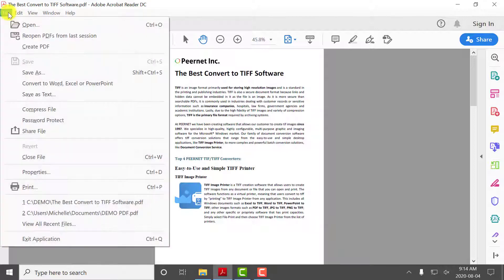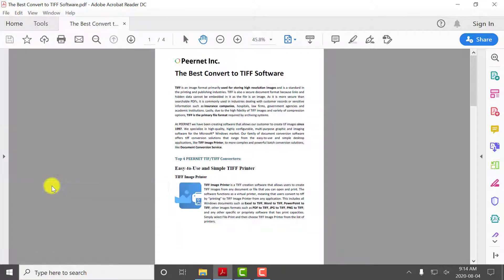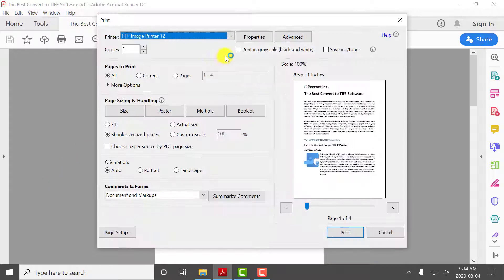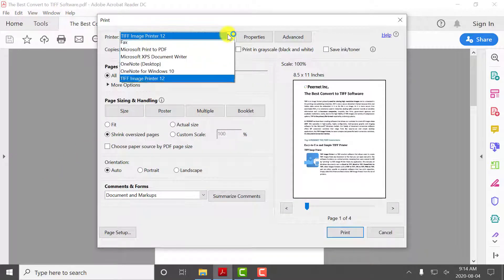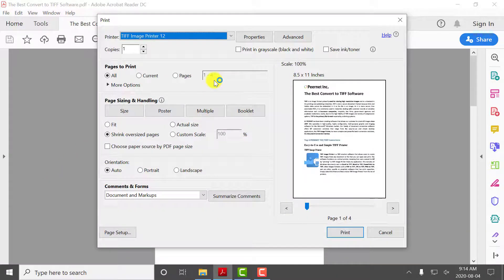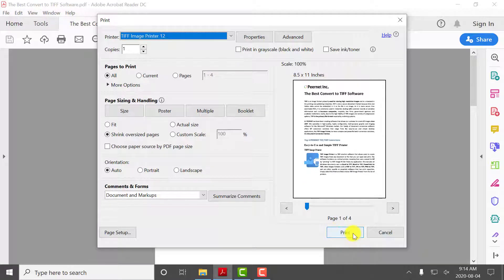Select File, Print. Select the TIFF Image Printer as your printer. Click Print to send the file to the TIFF Image Printer.